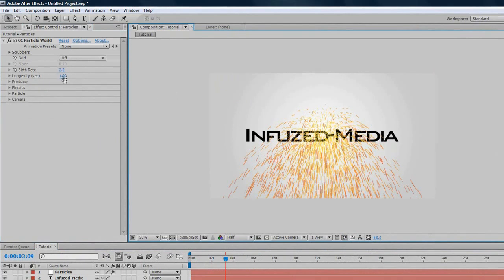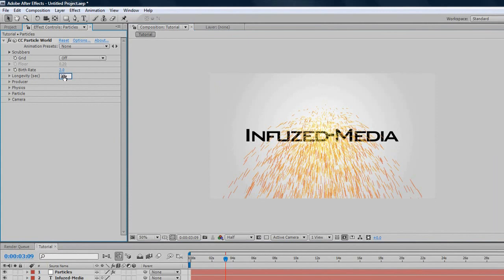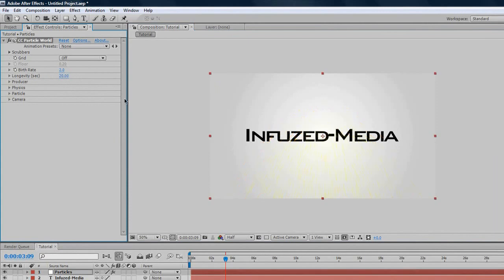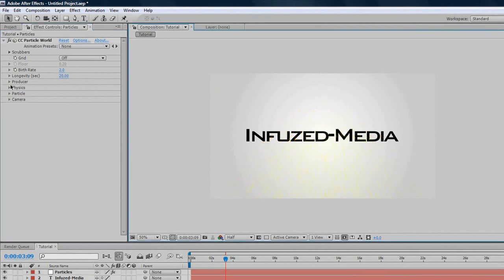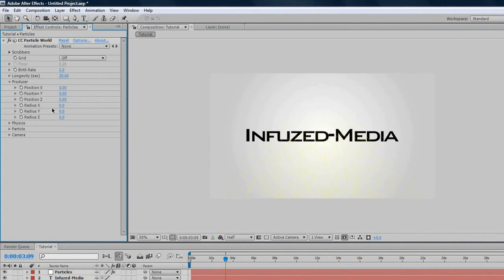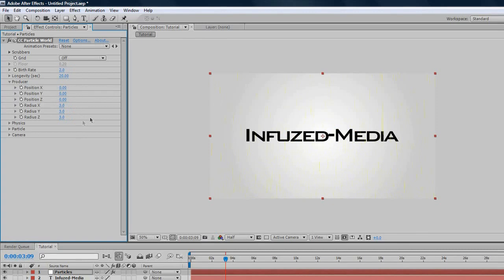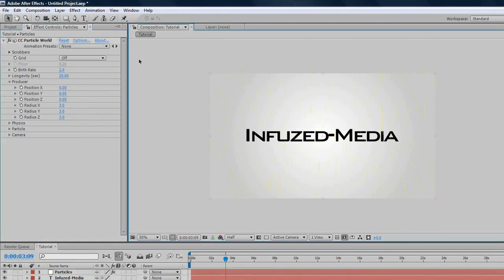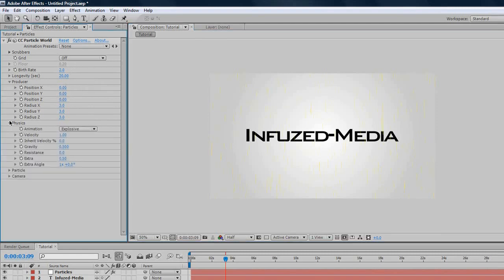We'll change the longevity first, in seconds, to 20, so 20 seconds is pretty nice. We'll change Producer. First, we want to change the radius options. If we're going to do some camera animations, we need the particles to be everywhere where our camera is. The further you go with your camera, the higher your radius will need to be. But don't make it unnecessarily high, otherwise, it'll slow down render times, and it'll just lag.